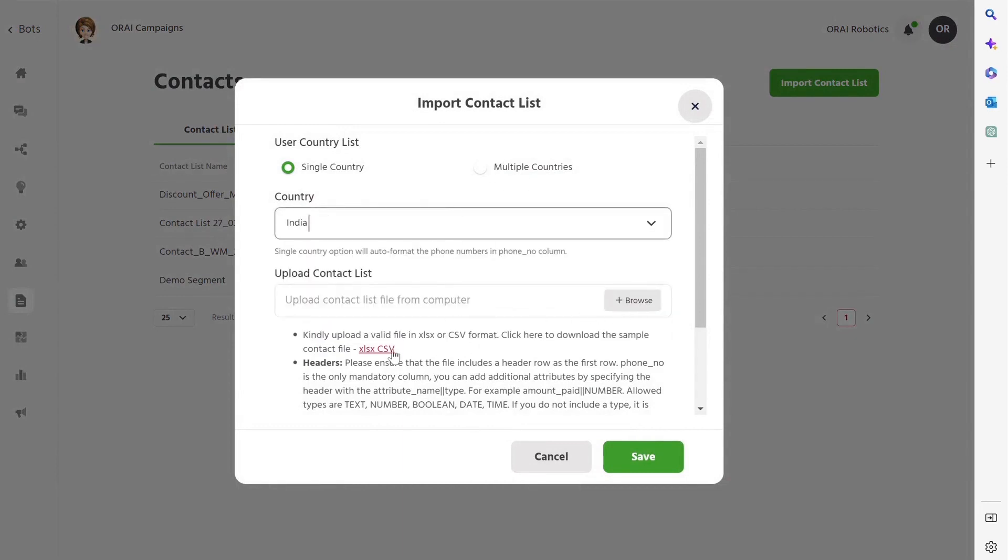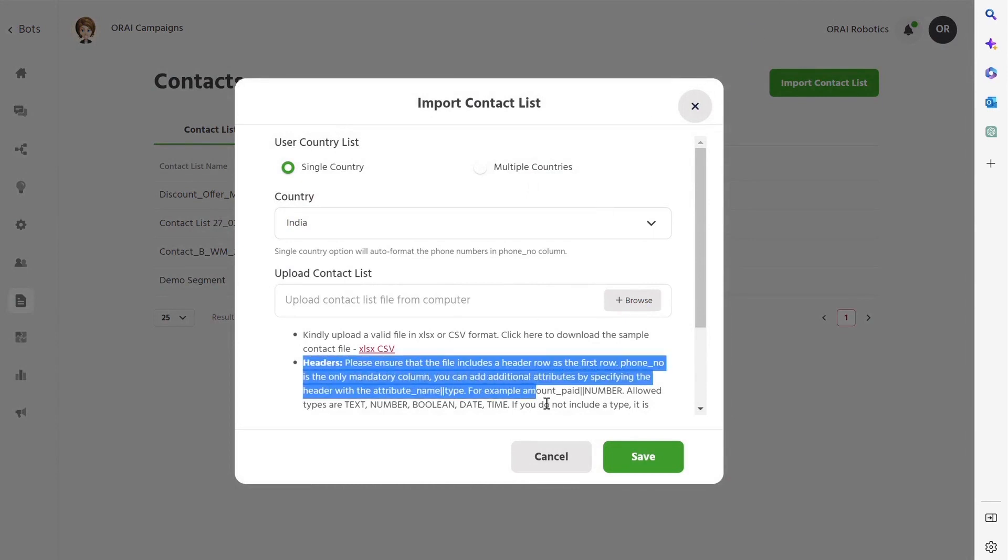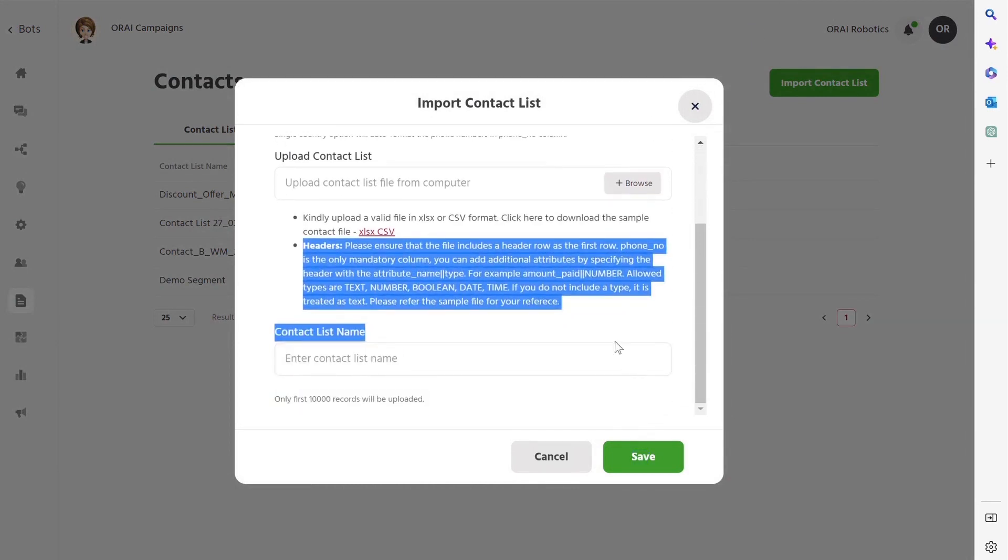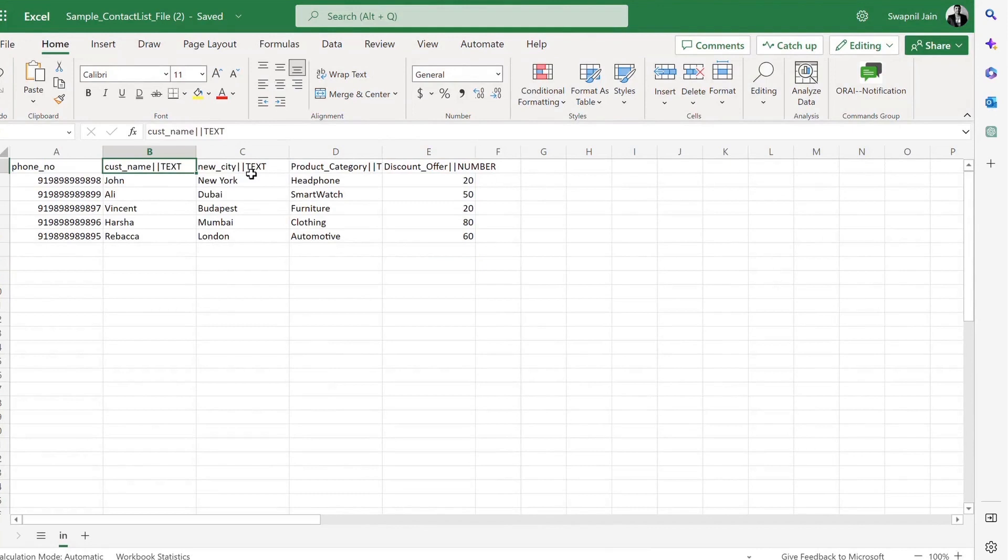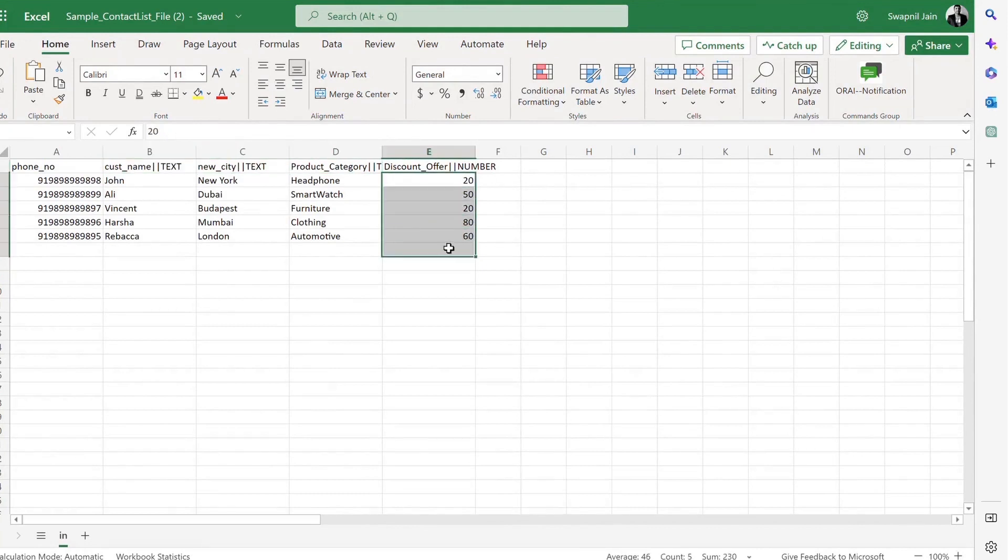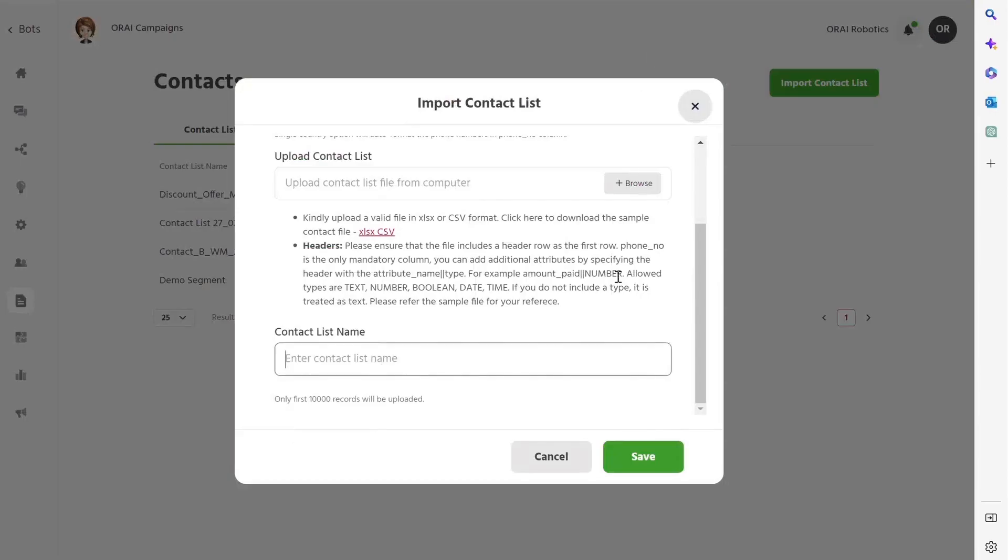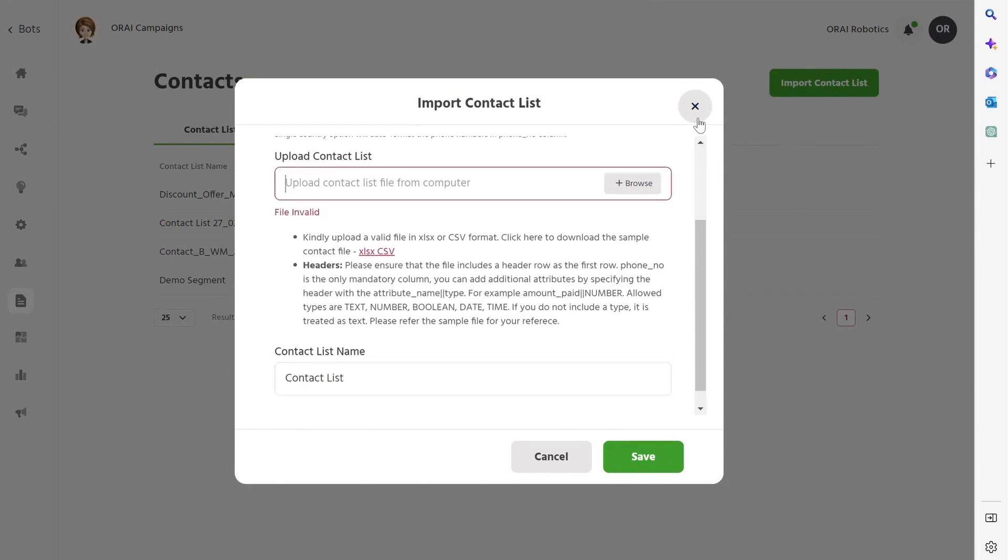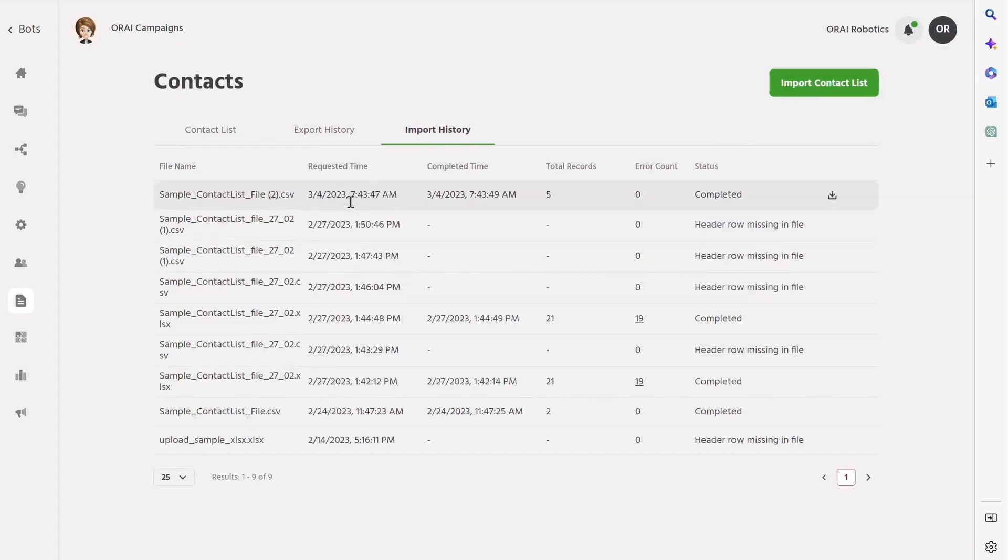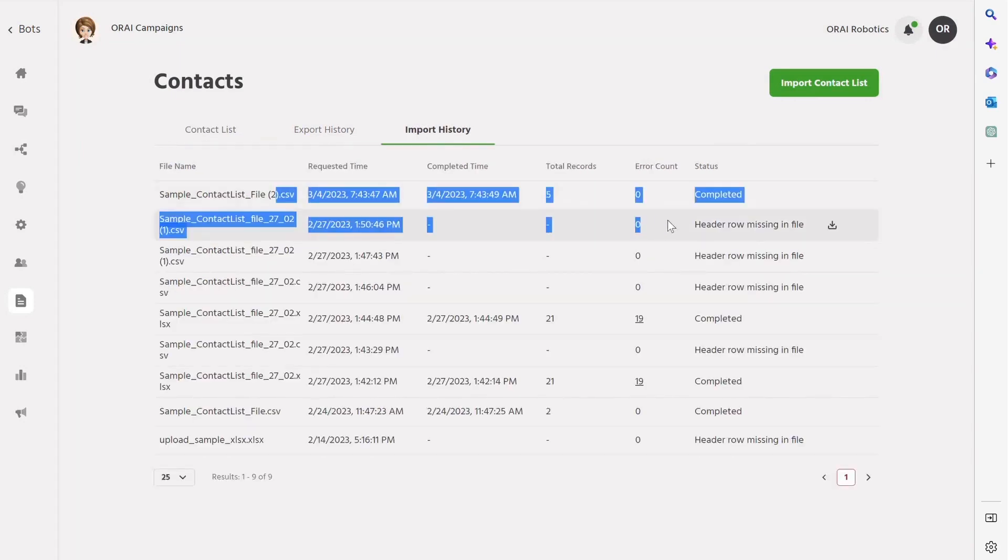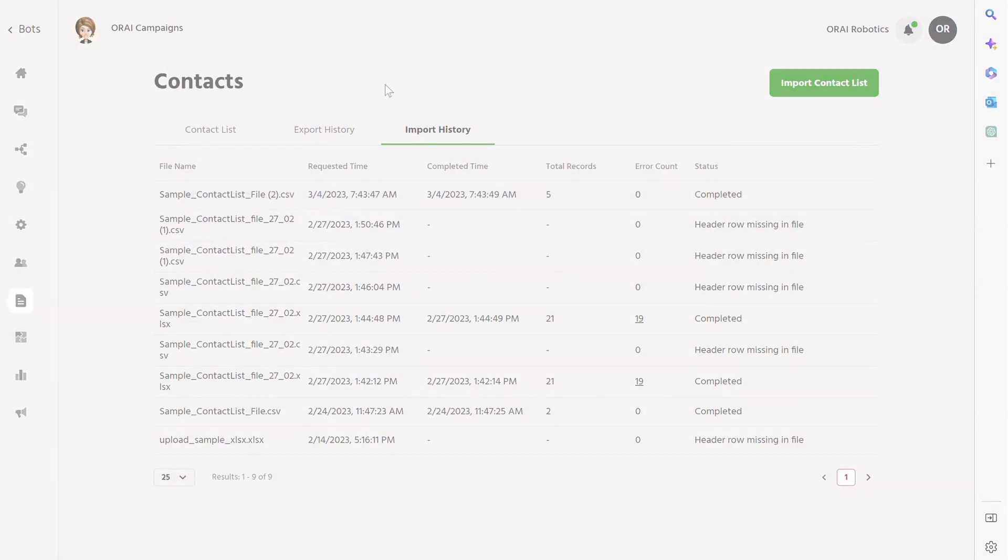Step 2: Download the sample CSV or Excel file. With Ori, you can easily import up to 50,000 contacts at once. Step 3: Update the sheet with details such as phone number, customer name, city, product details, and discounts based on product category. Step 4: Upload the file, give contact list name, and hit save. Within a few seconds, you can check the status in the import history. With your contact list in place, you're now ready to launch your broadcast campaign.